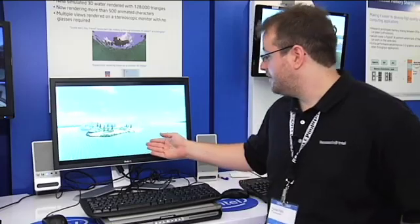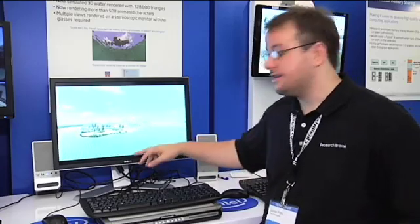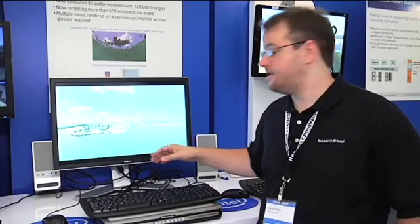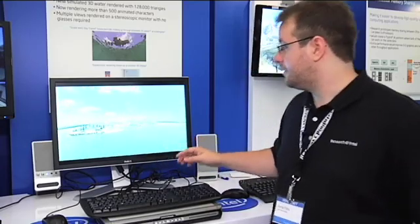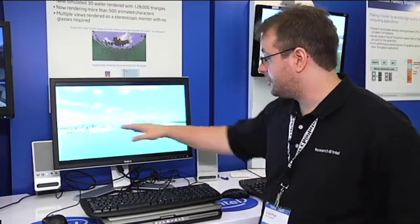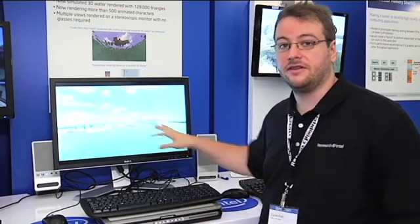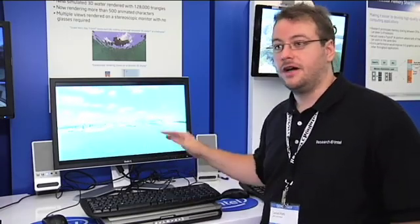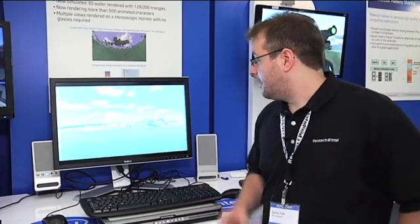The other special effect we're showing today is a simulated 3D water. You can see here in the background these little white lines — that's highlighting the triangle mesh we're using. We're using about 130,000 triangles to do this water surface around this island, updating every vertex every frame, and it works pretty good.